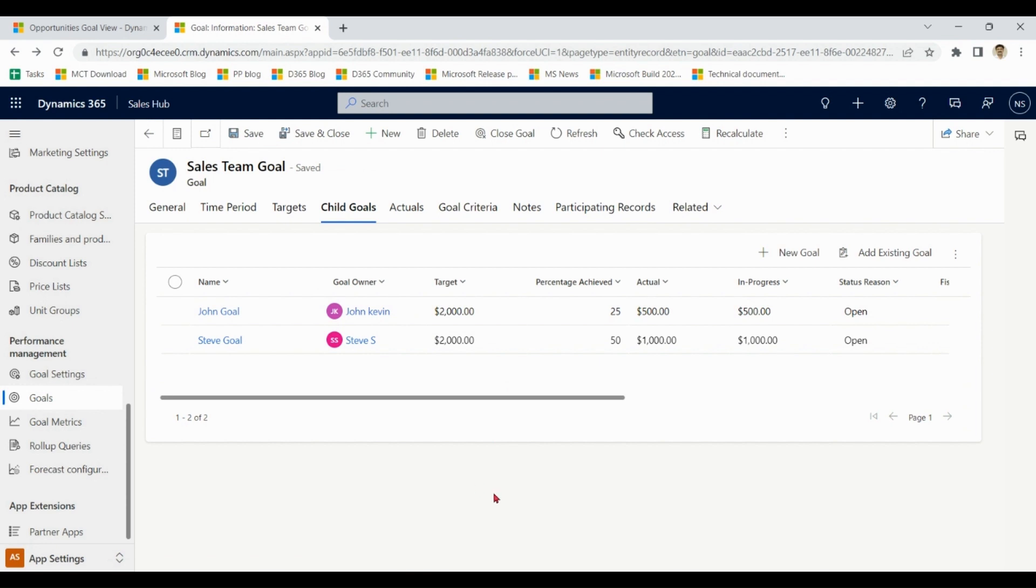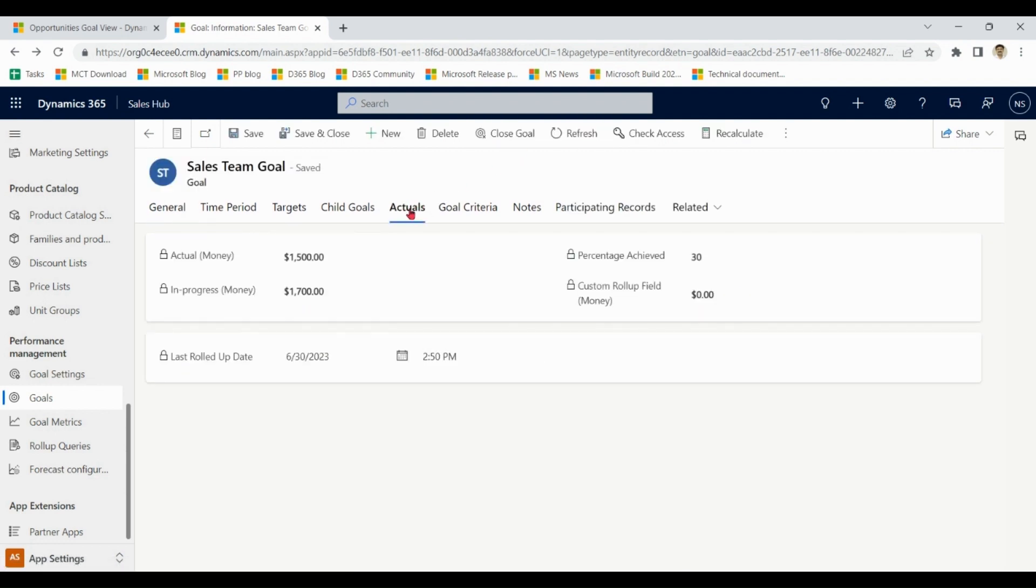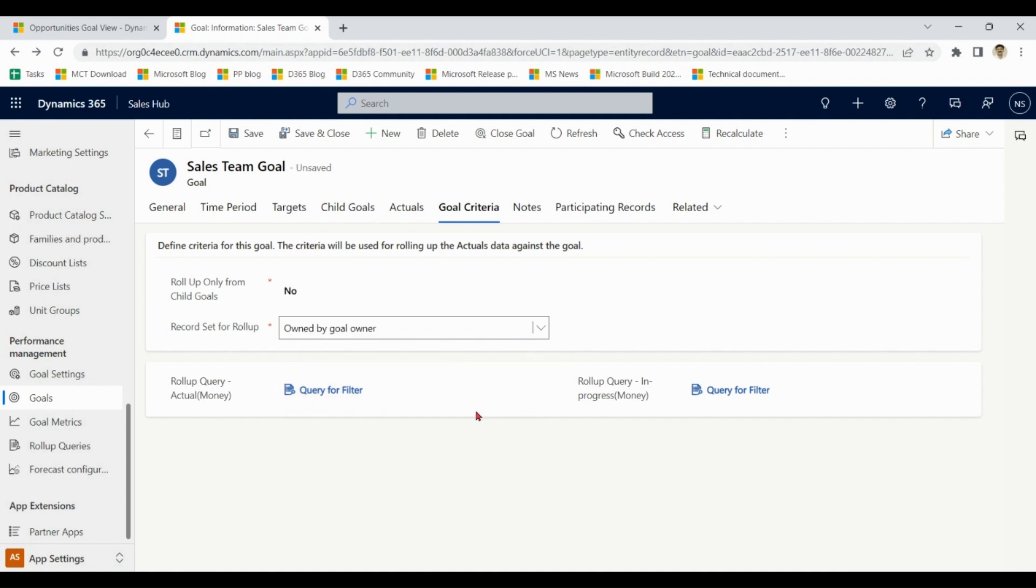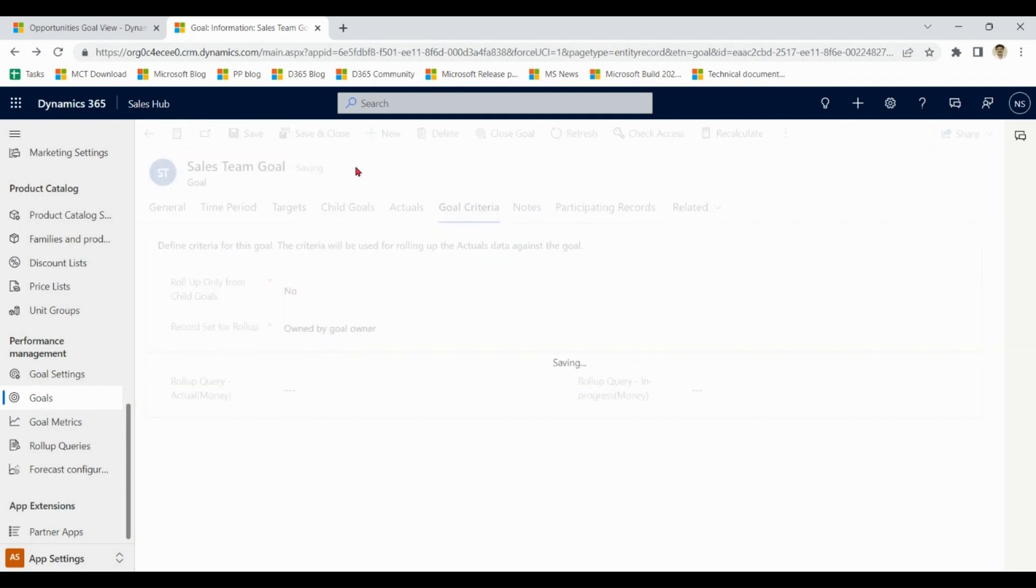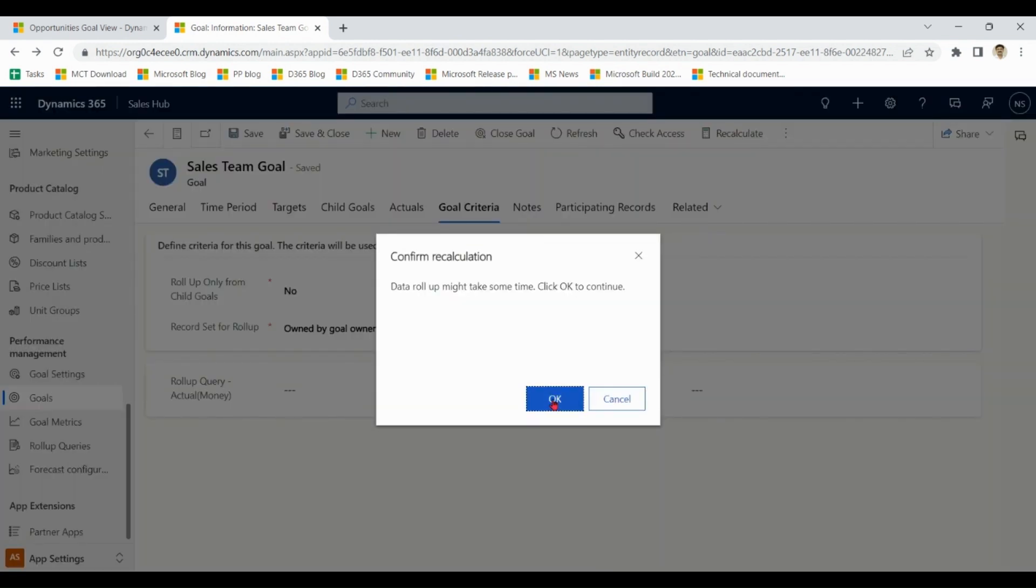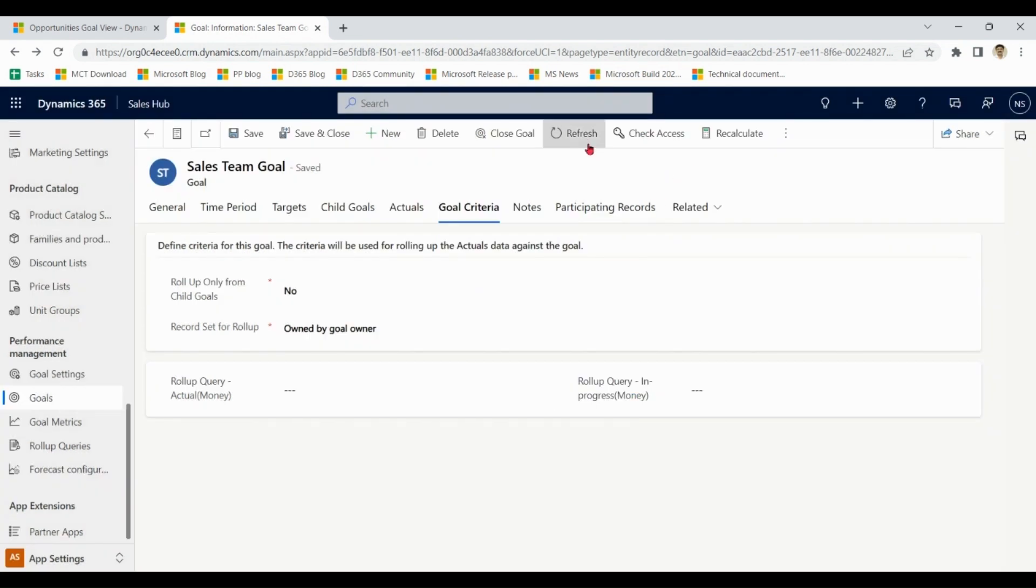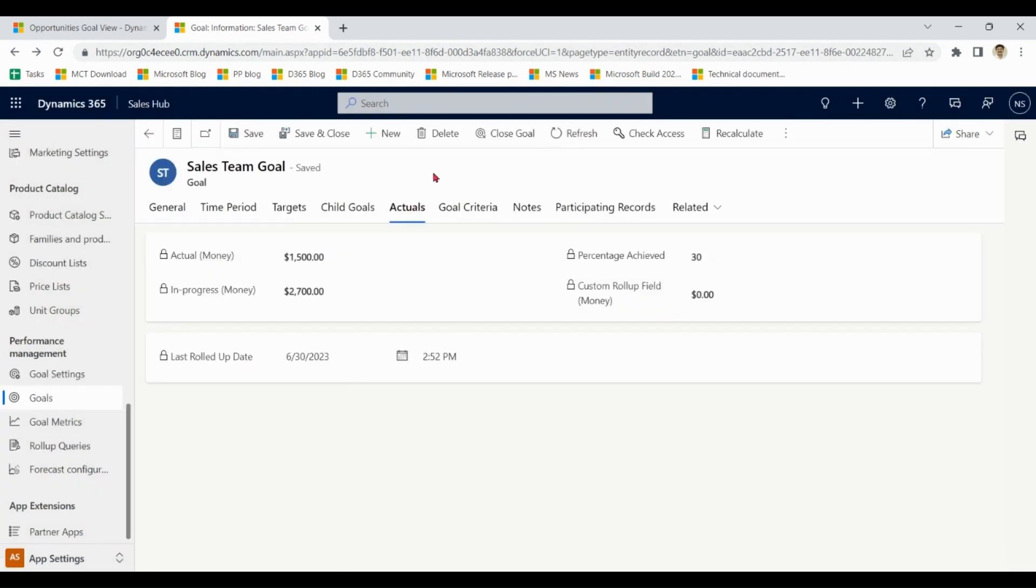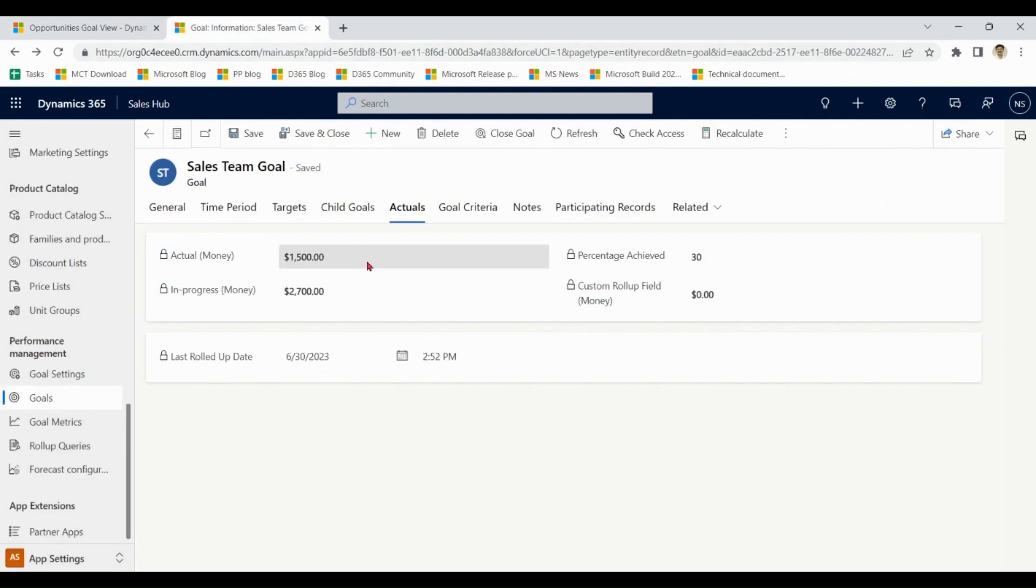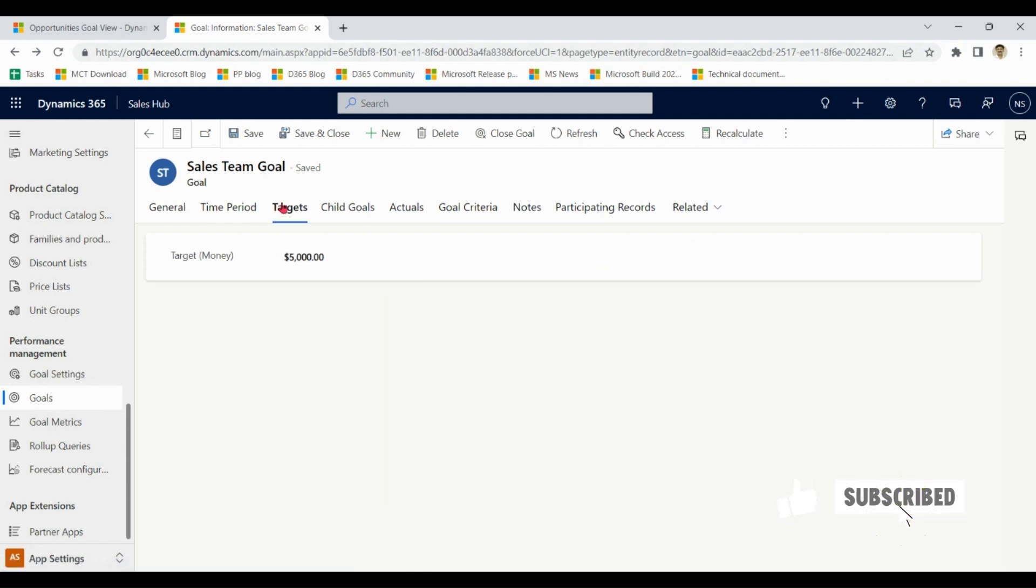Now I go to my team goal, department goal. Here 1500 we have achieved and 1700 is in progress. Let me remove this criteria, save it, calculate, refresh, actuals. You can see we have 1000, 1200, 1700, so 2700 are in progress and actual we have this much. And at goal level we have achieved 30%, reason being target was 5000.